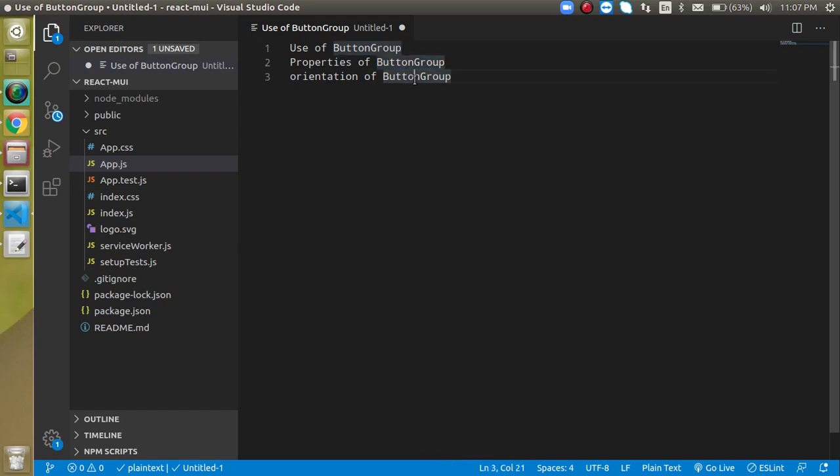If you don't know how to use buttons, handle clicks, or change state dynamically, a link is provided in the description box. I've already made a video on that. Now let's start.